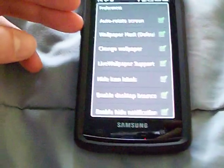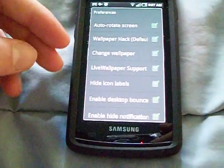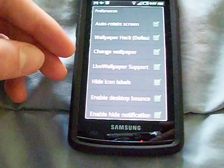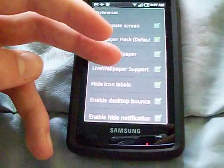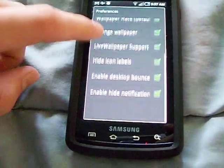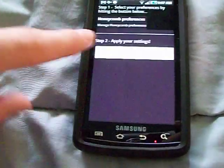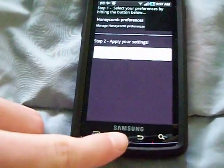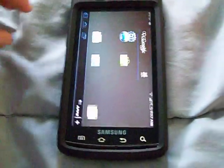All these options are checked — they might look unchecked to you but they are all checked: Auto Rotate Screen, Wallpaper Hack, Change Wallpaper, Live Wallpaper Support, Hide Icon Labels, Enable Desktop Balance, Enable Hide Notifications. And then you just hit Apply Settings, but I did get a force close on that.